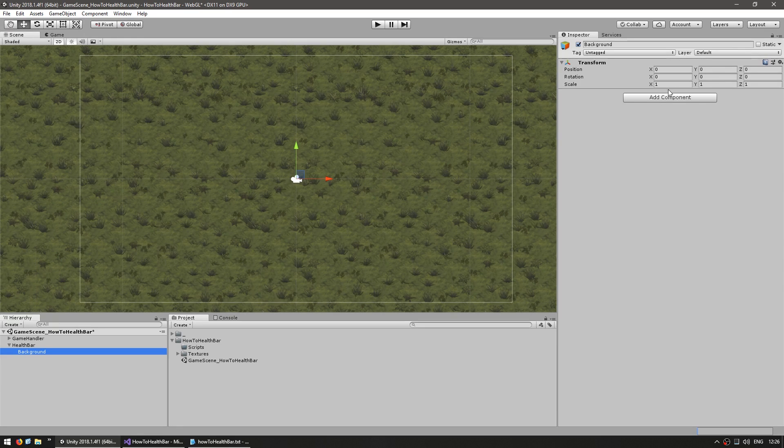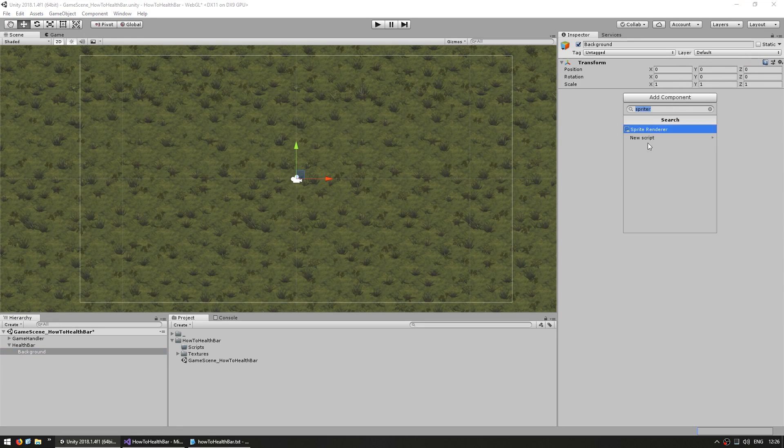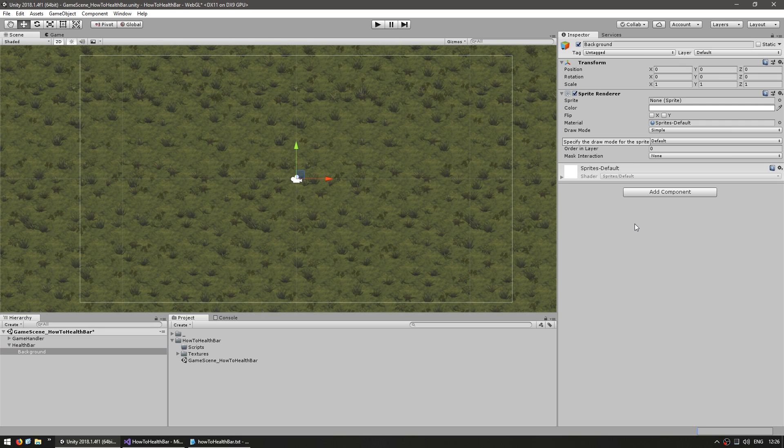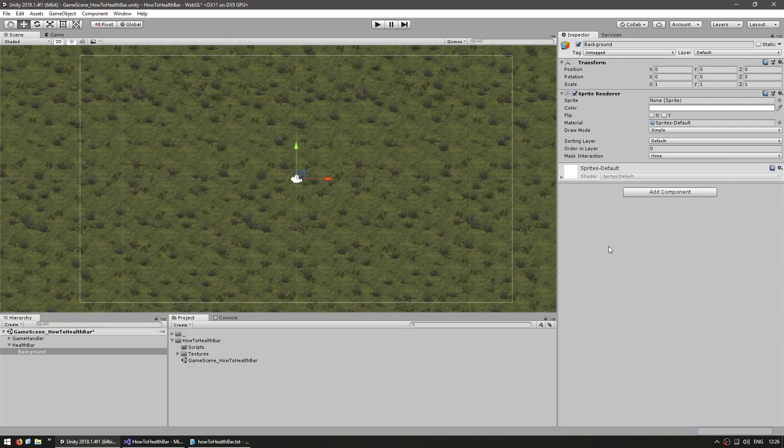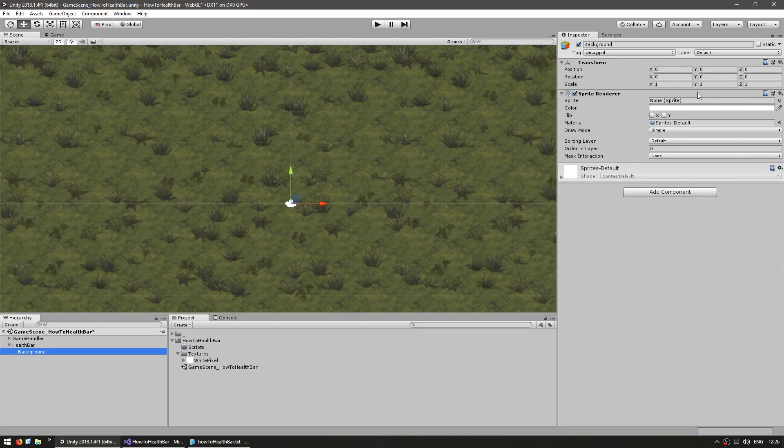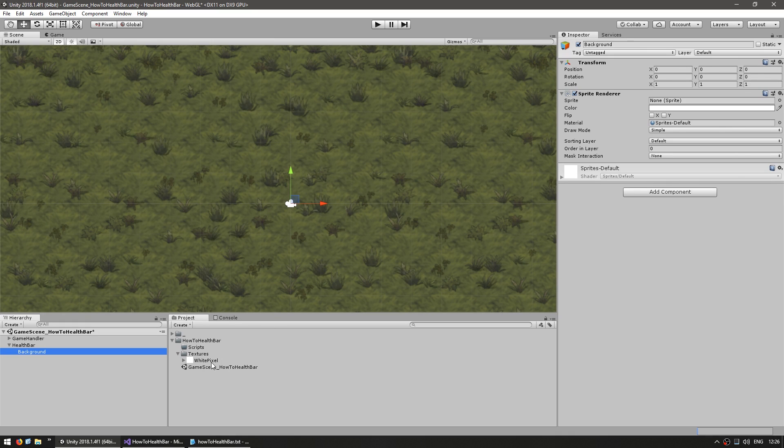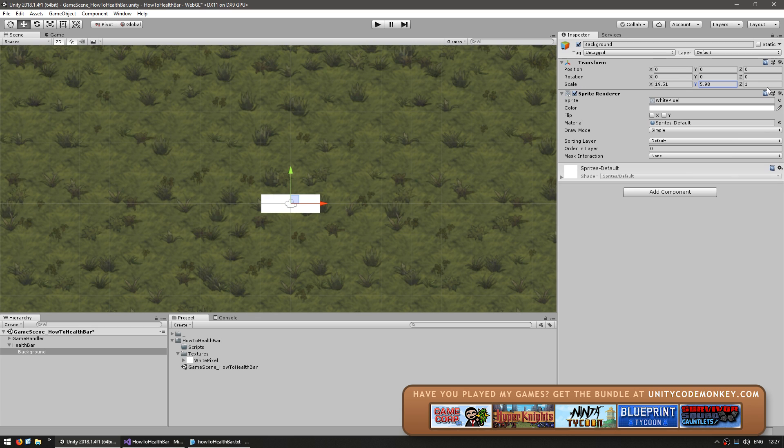For the background, let's leave it at 0, 0, and we're going to add a sprite renderer. The sprite renderer doesn't actually show anything until you actually apply a sprite, so let's drag a simple white pixel in there so that we can visualize our rectangle. Like that.